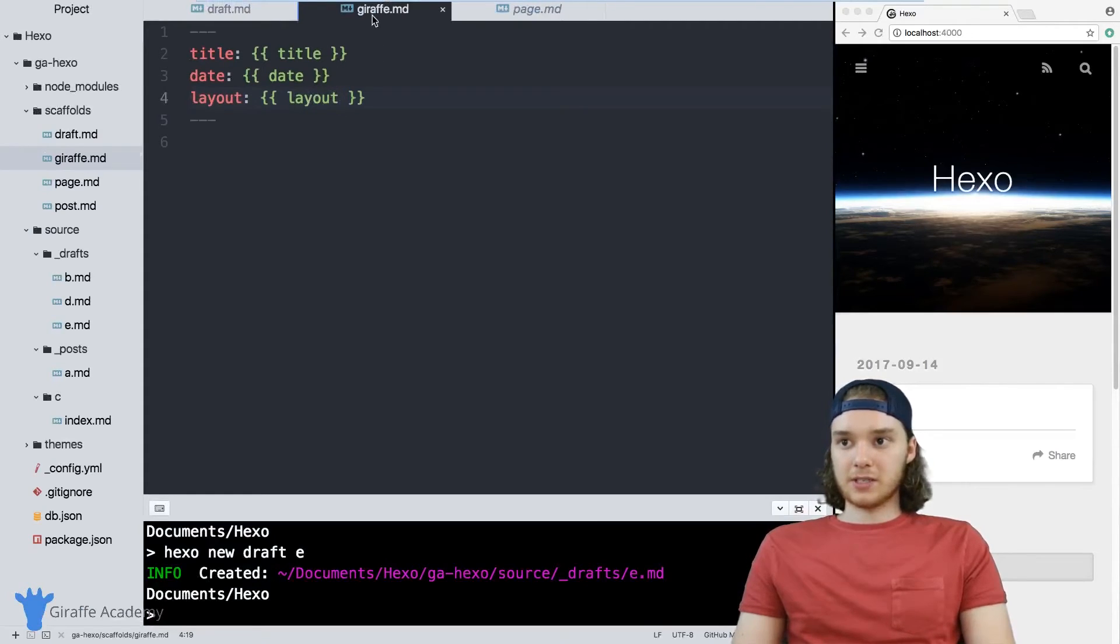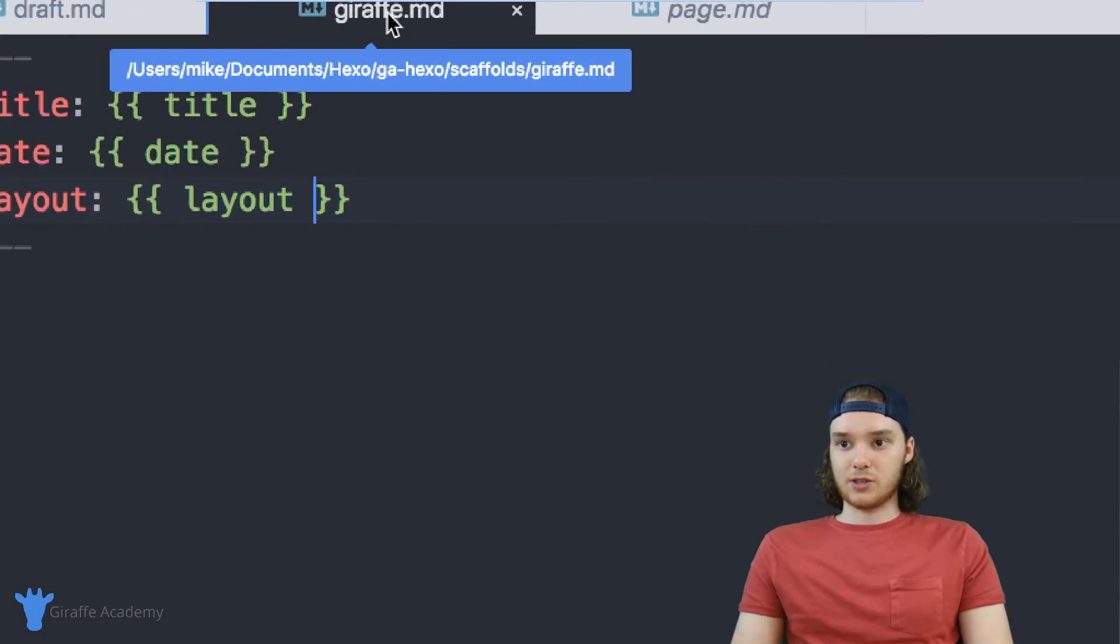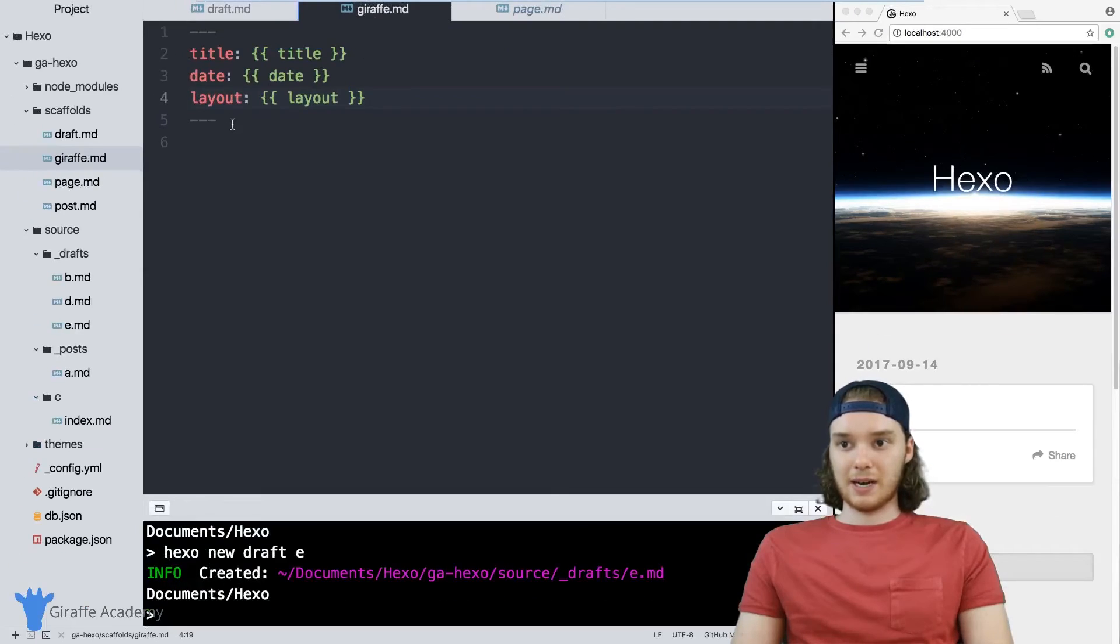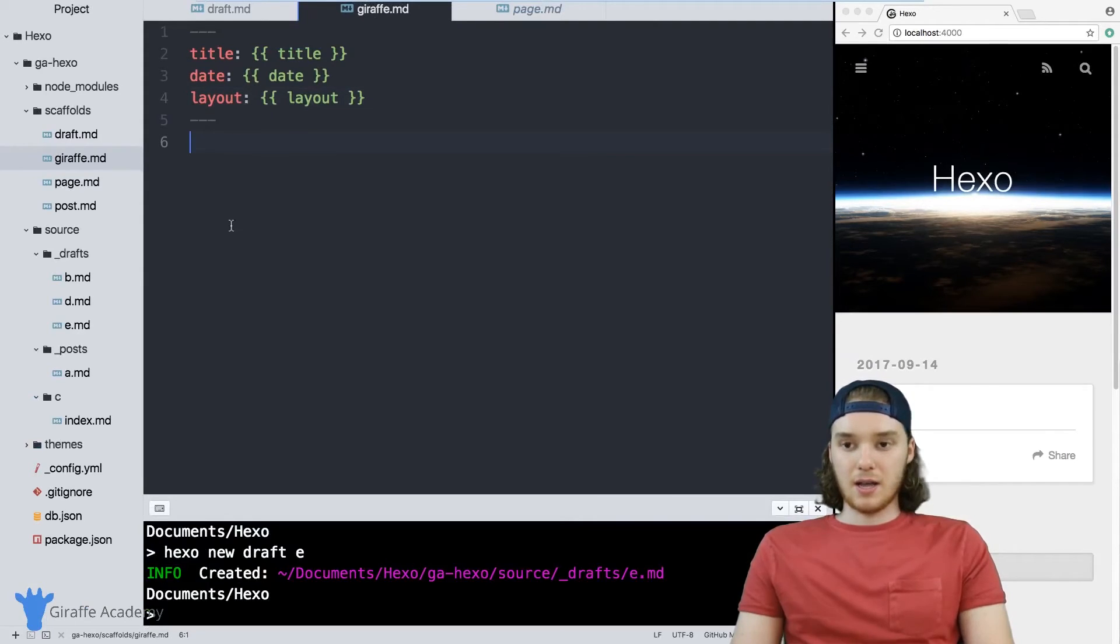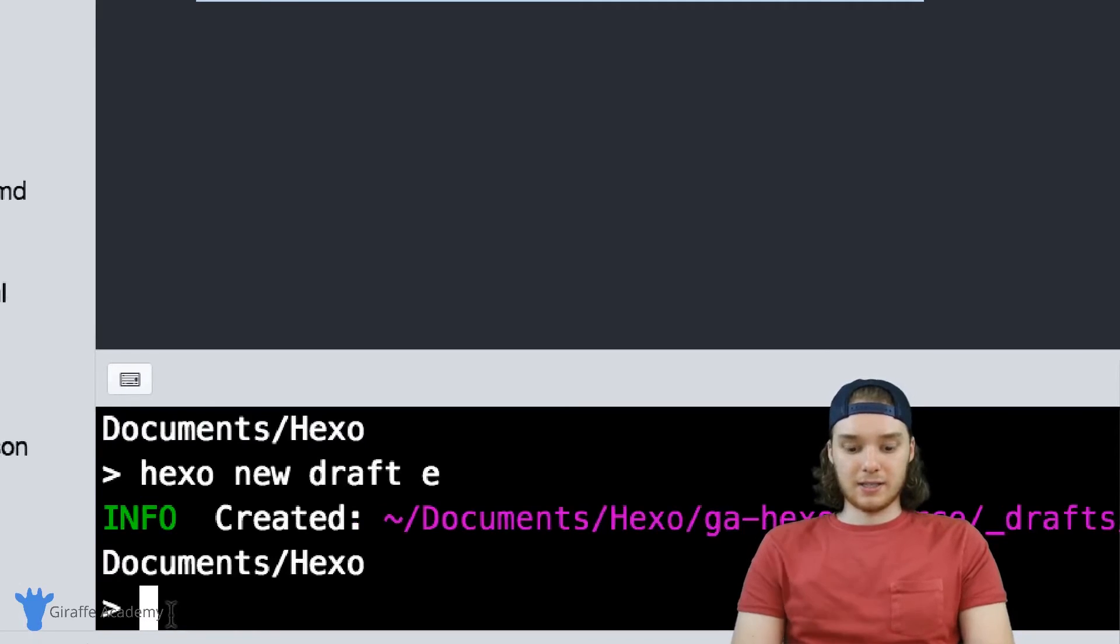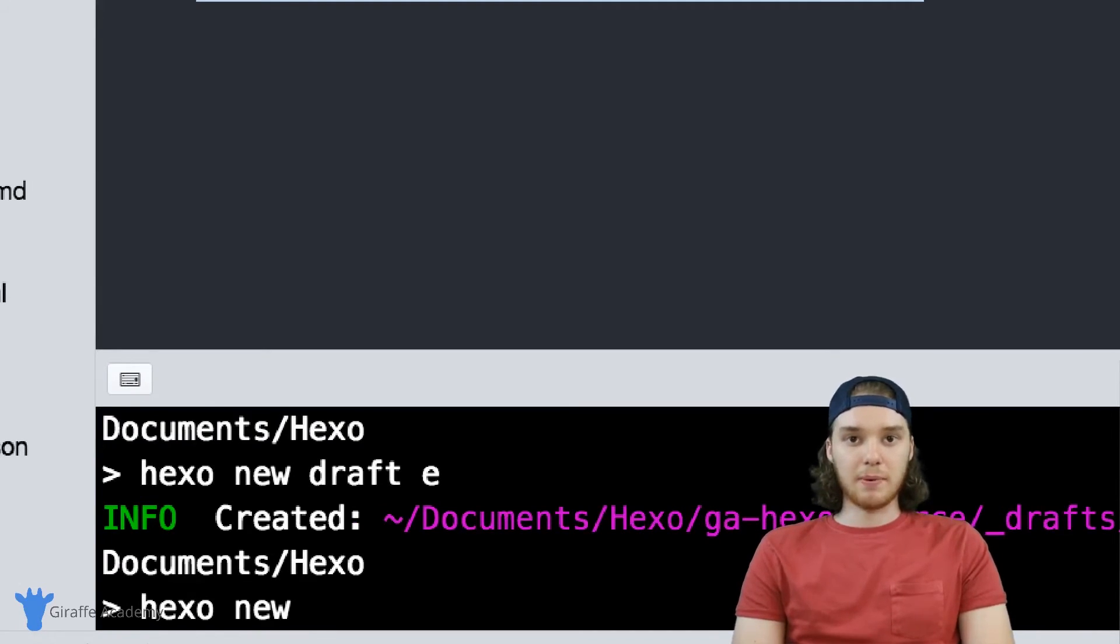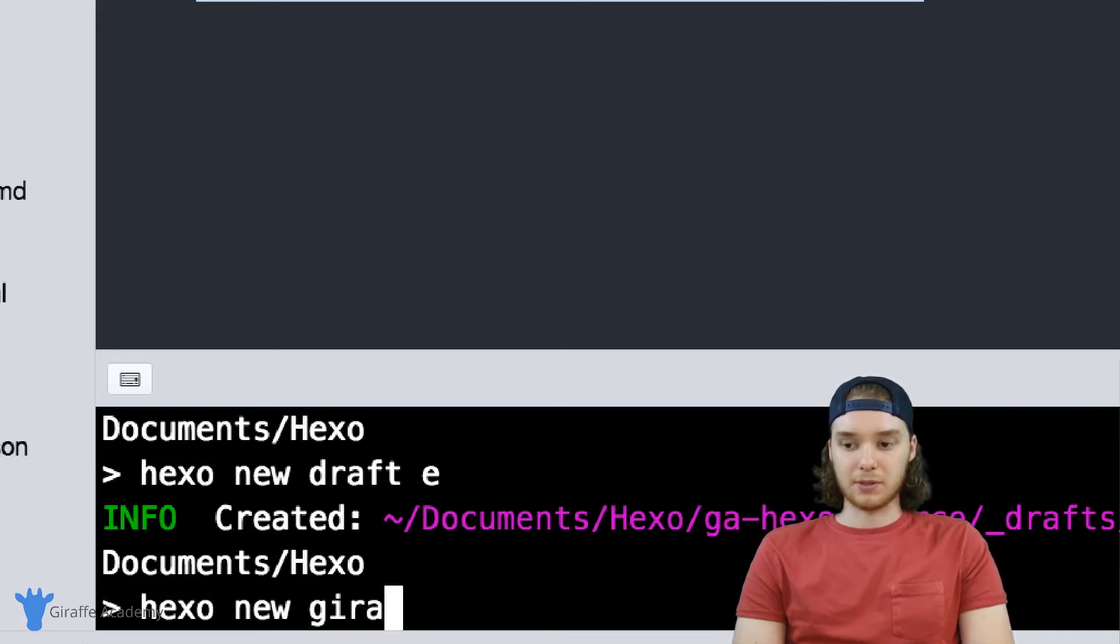And so this is our new scaffold, right, it's draft dot MD and I've added my own custom content. The way that I can make a new file for draft is to just type hexo new and now I want to type in the scaffold name. So it's just going to be draft.